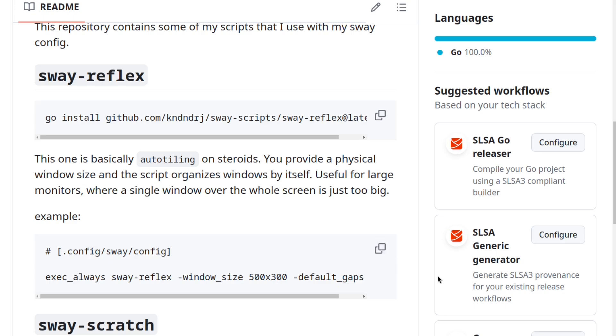Then the second thing is that you put this here into your Sway config. This basically spawns this script on every start or restart of Sway. And there's also a PID file, so don't worry about running multiple instances at the same time. If after you install this script you get an error that the command is not executable, just make sure that your Go install directory is in your path.